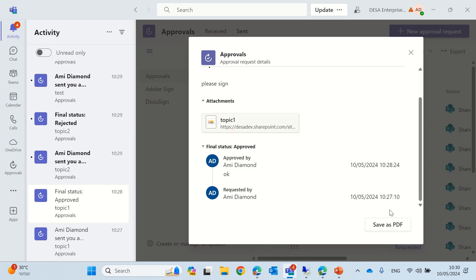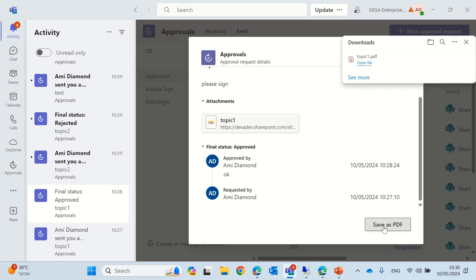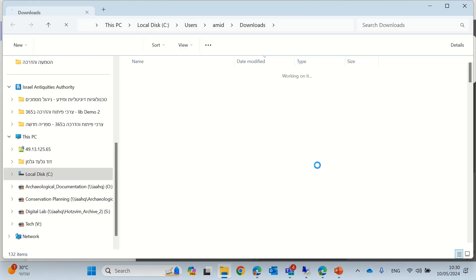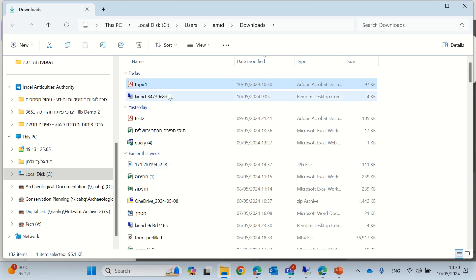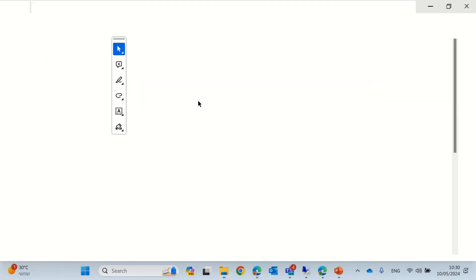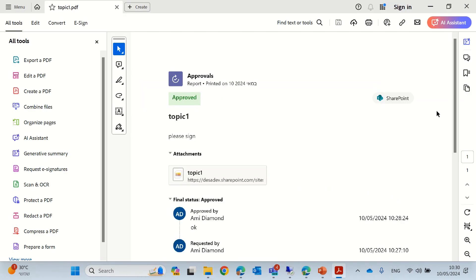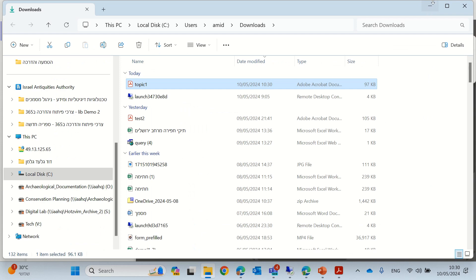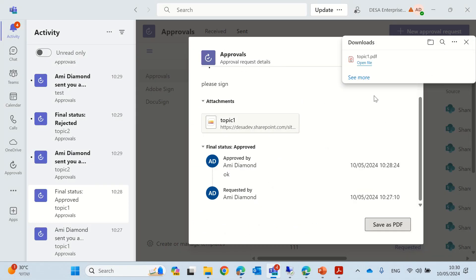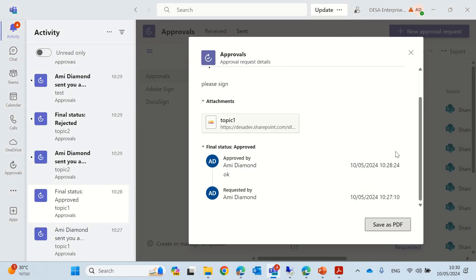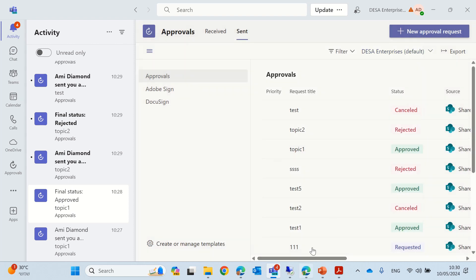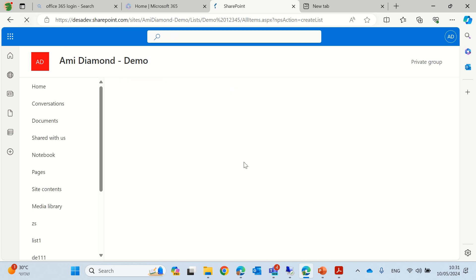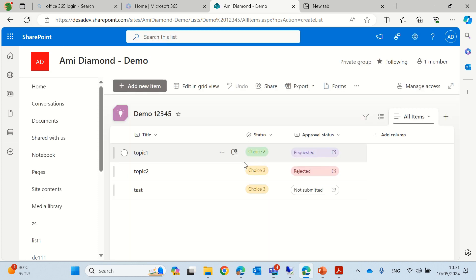Now, notice that you can save as PDF, and in this case, it will actually open the file. I'm not sure exactly why it doesn't open, but let's just open it now, and you see that you have the whole process, and then you can save it. It downloads it currently to the downloads. So, let's just go back and see. Topic one is not updated, but it's only a matter of refresh.